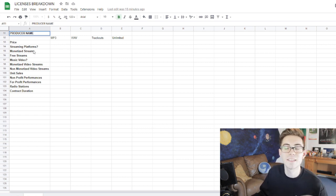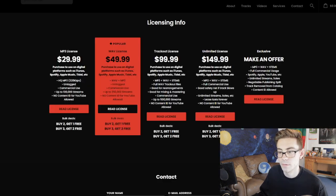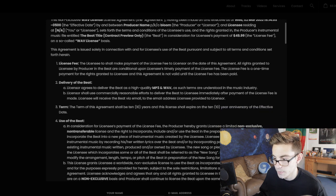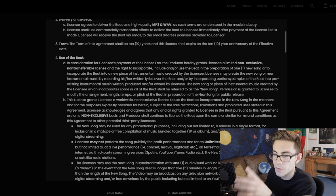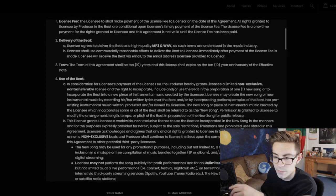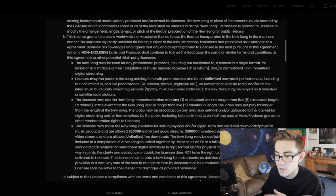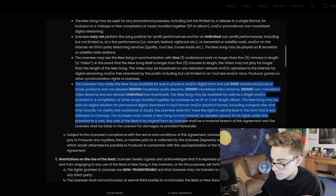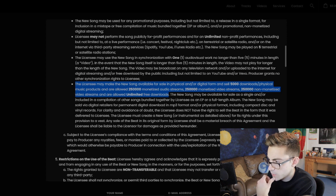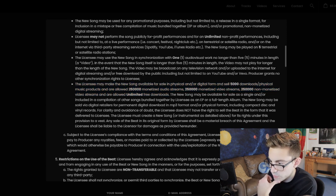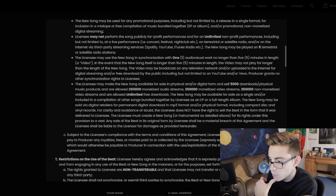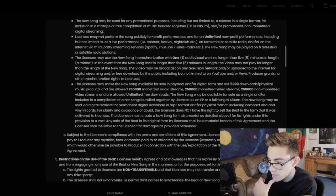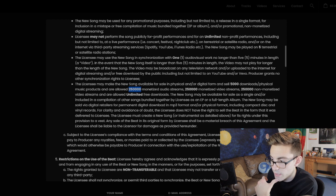Next, you'll want to see how many monetized streams this license will allow you. So let's go look at this license. Most beat licenses tend to be fairly similar — they all kind of use the same template, which is very convenient. This will usually be under the fourth section, or the 'use of the beat' section, part B. For this wave license in particular, it is 250,000 monetized audio streams and 250,000 monetized video streams.